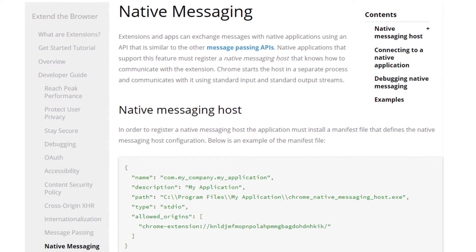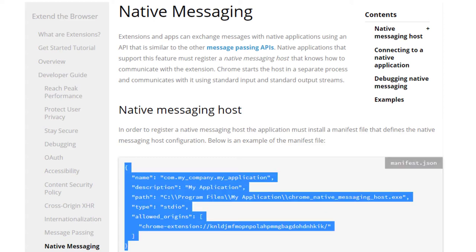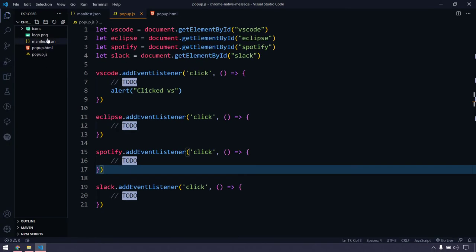Now let's understand the concept of Chrome native messaging. We need a JSON file that acts as a host. Within the host file we have to specify: name, description, path of the executable file (either an exe or a bat file), type set to 'stdio' (standard input and output), and the Chrome extension ID that will make use of it. I can simply copy this structure and create a folder called 'native-apps'.